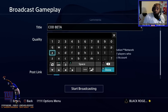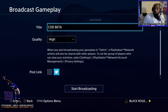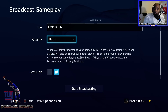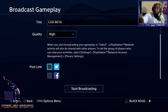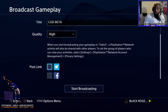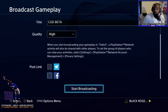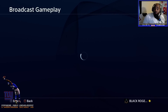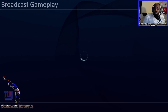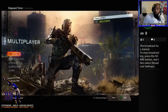Once you've set your title, hit R2 to confirm it. If you have your Twitter and Facebook accounts set up, you can check those and people will be able to see in your Twitter and Facebook feeds that you're broadcasting. Then you can go ahead and hit 'start broadcasting.' Once you click start broadcasting, it's done.